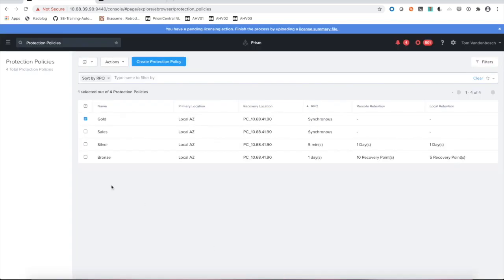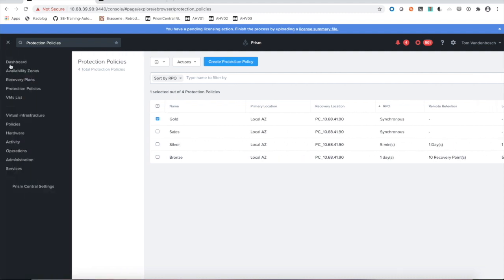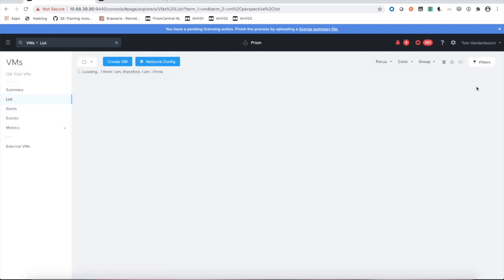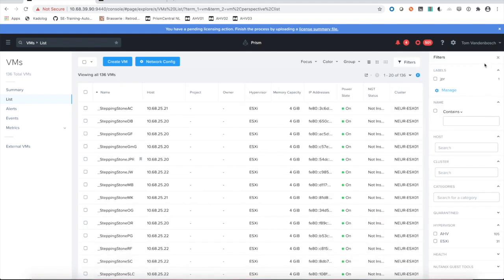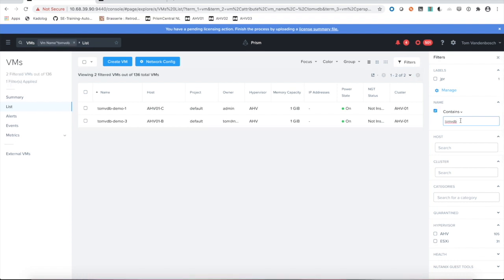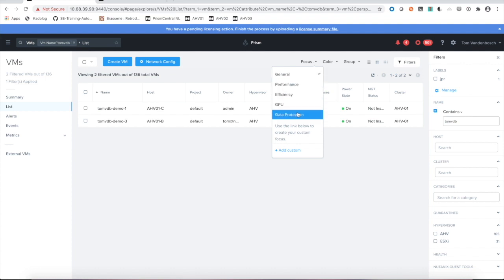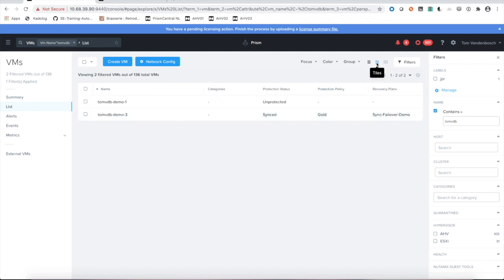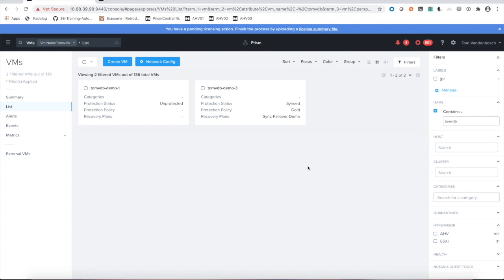Let's go to our VM section. Loading my VMs, I will find my demo VMs. You'll see we have two VMs here, tomvdb1 and 3. I could switch my focus to data protection, put them into a tile section so we can clearly see that we have one VM, the number 3, which is at this point probably syncing between my two sides. It is protected by this gold policy and it sits within a specific recovery plan.